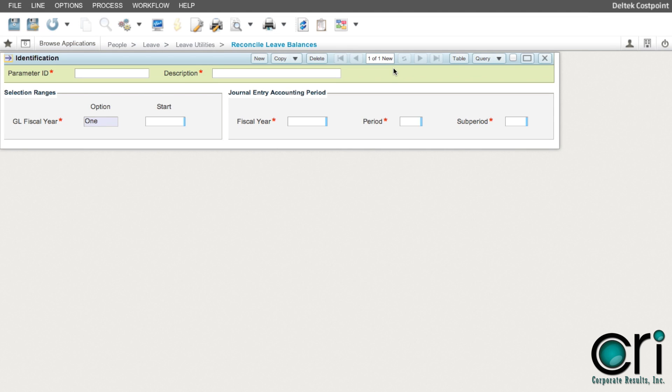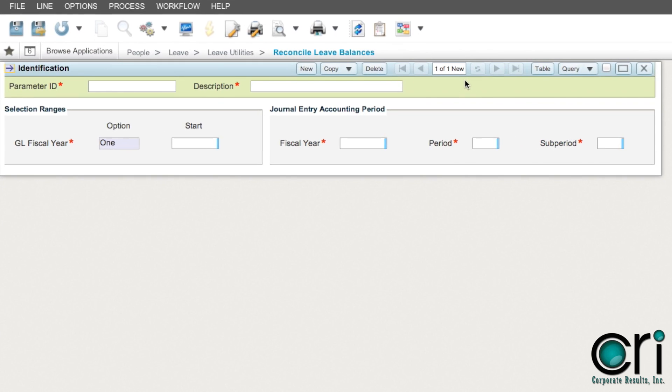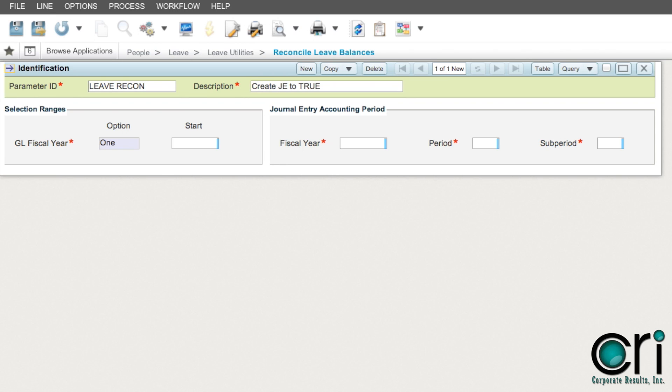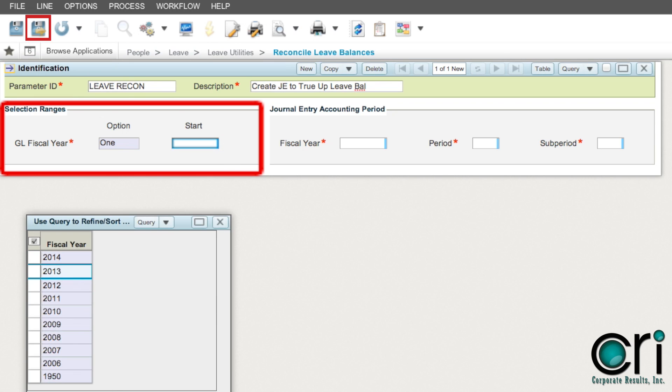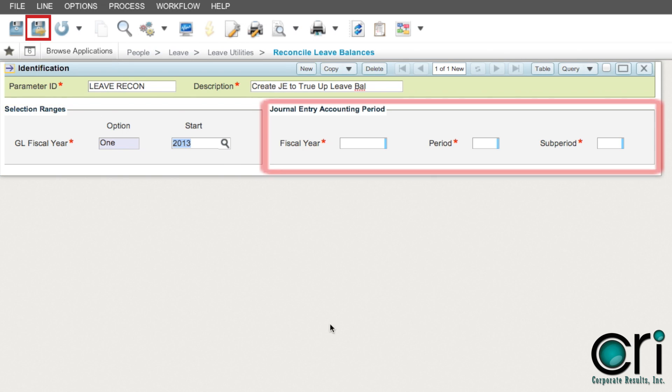It is highly recommended that you create a parameter ID for this process. If this is your first time, you can just enter a parameter ID and description and hit the save and continue icon after you enter the GL fiscal year and the journal entry accounting period information.